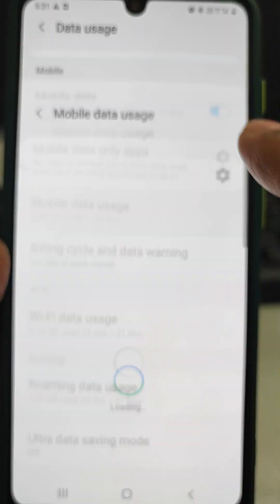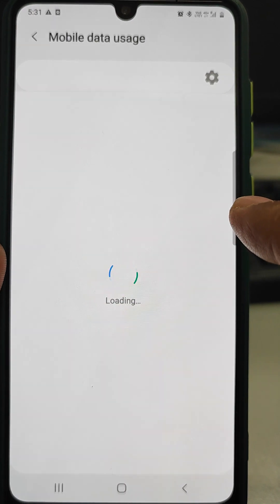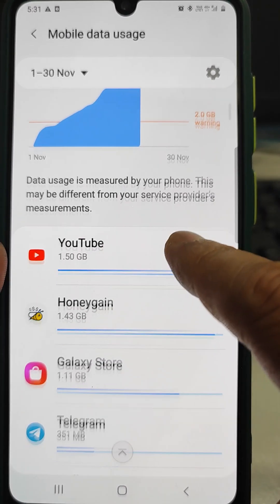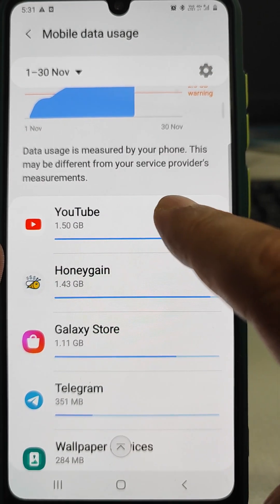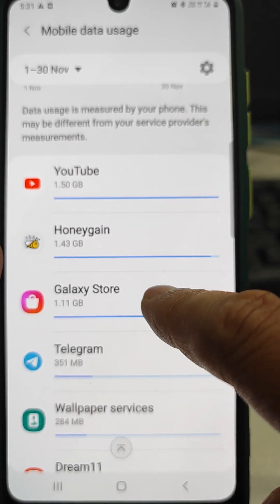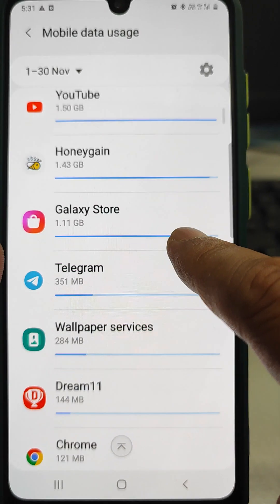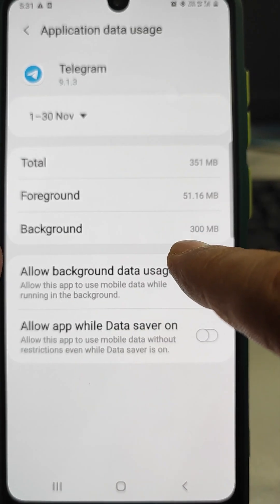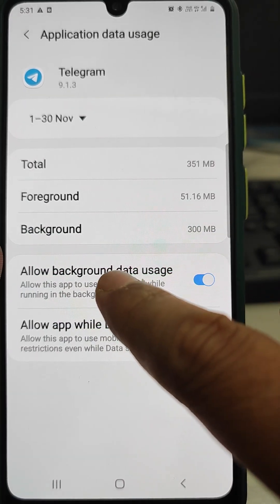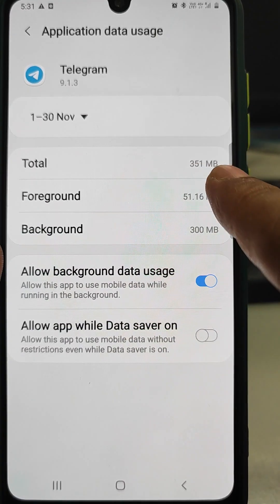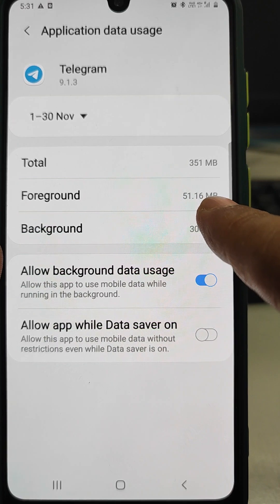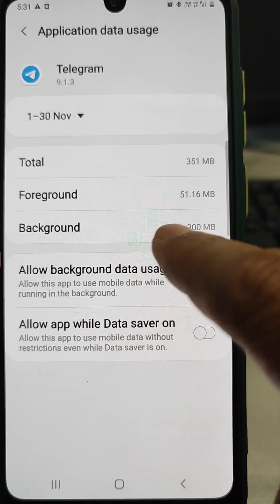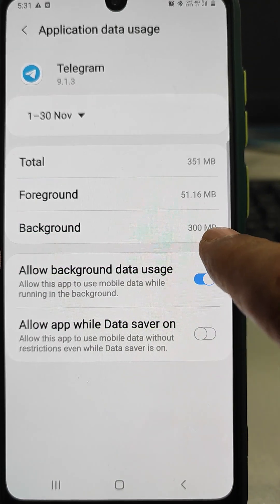When we scroll down we can see the mobile data usage. In Mobile Data Usage we can see that YouTube has used 1.5 GB and another app has used 1.43 GB. If we tap on any app, we can see the total data used for foreground and background. Here you can see that background data usage is 300 MB out of 351 MB — that is too much.